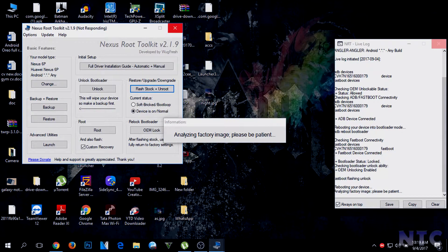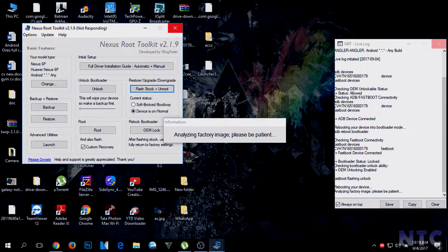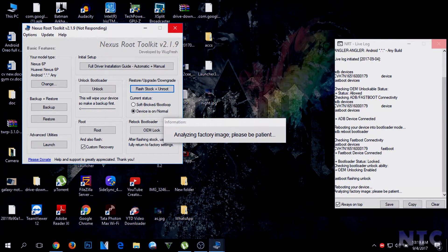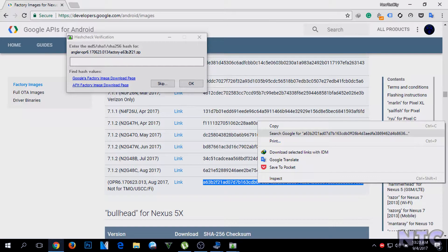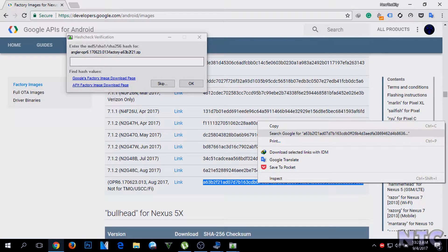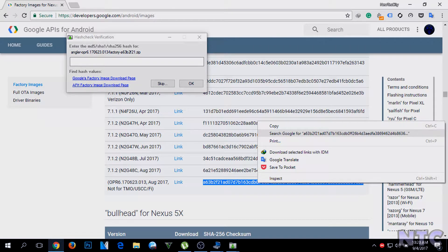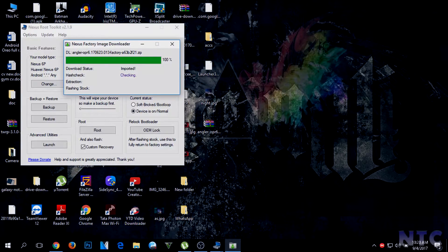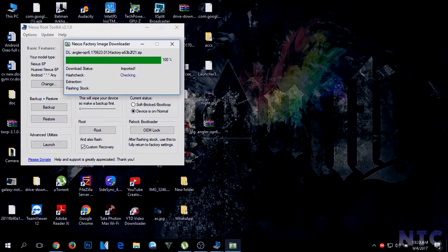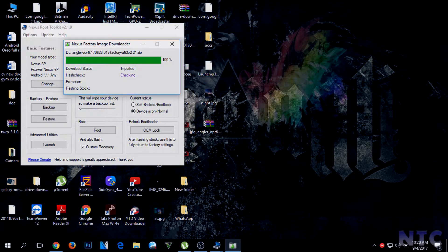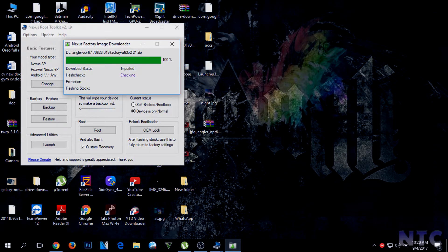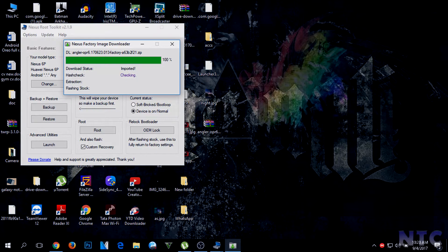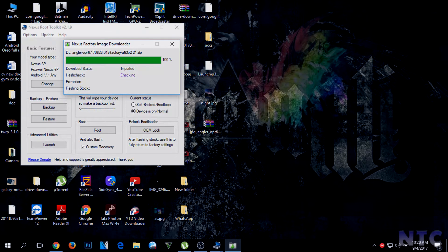After that, select the downloaded factory image file. It will then ask for the hash checksum number. To verify the file, go to the same download page from where you downloaded the factory image. Copy the number besides your build and paste it here. After that, it will take some time to verify the file.